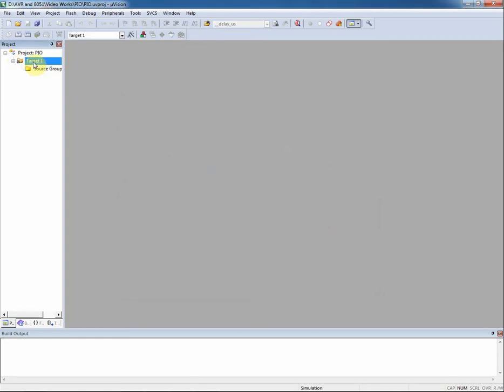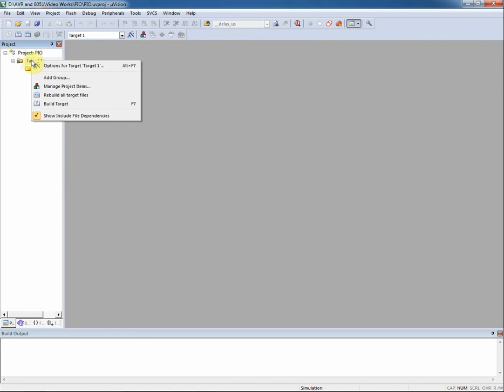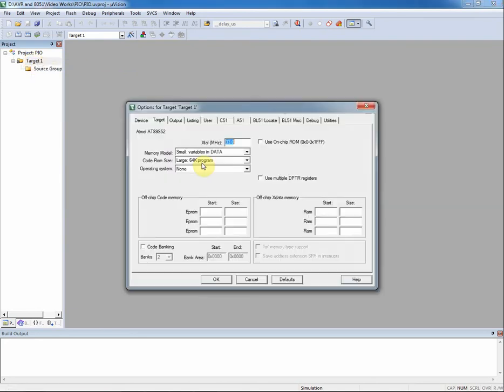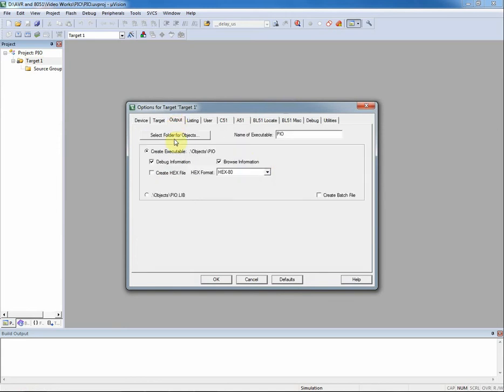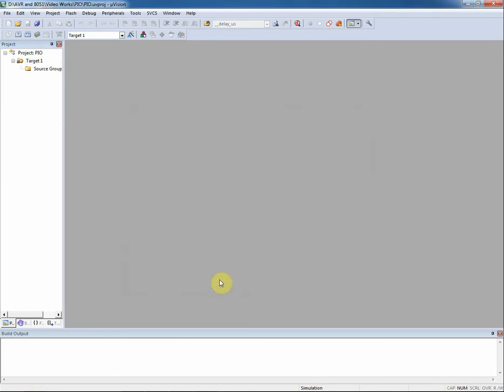Now I set some options for this project. The XTAL frequency is not important at this time. Anyway I set the XTAL to 12 MHz. On the output tab, I select create hex file to generate hex file when I build the project.